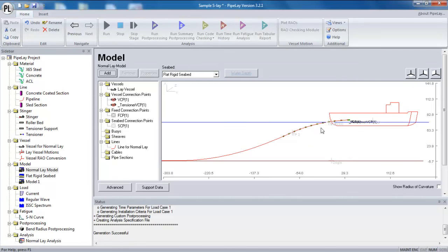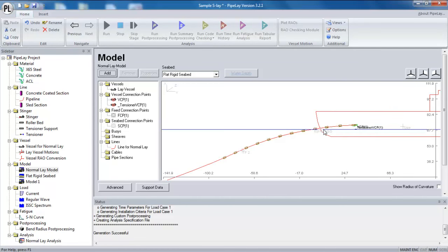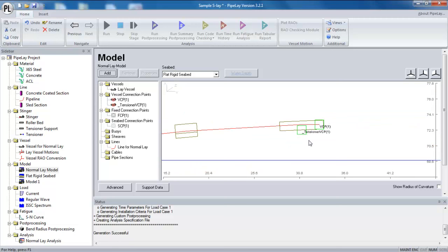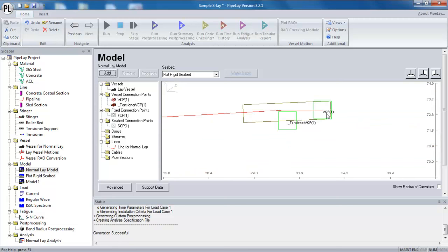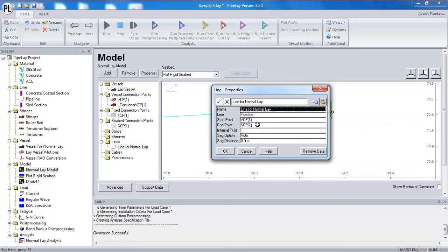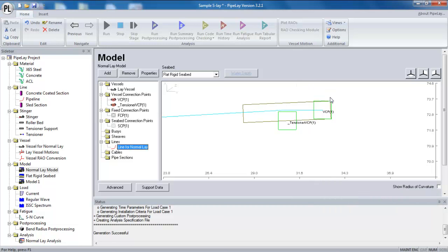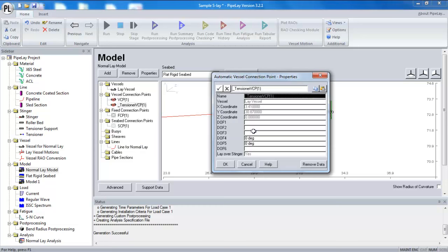So just to go back to my connection points. You can see here that originally the line was connected to my VCP, my vessel connection point. So this is a manual point. And that is fine. There's no reason why we can't use a manual point. But for ease of setup, I would always try to use my tensioner connection point.